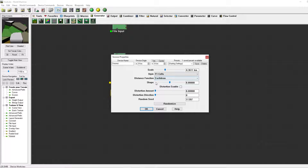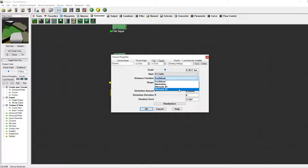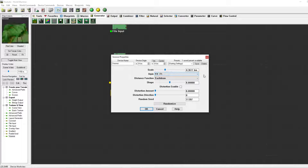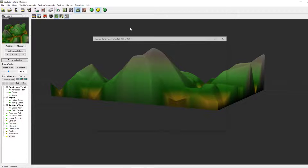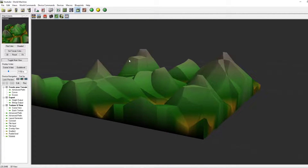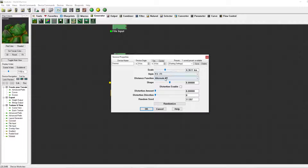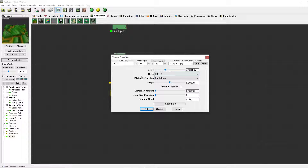The distance function is also something interesting — you have four options: Euclidean, Gaussian, Manhattan, Alternate 1, and Alternate 2. You can see for yourself in the top left how they work with some variations. I usually don't play a lot with these distance functions because I mainly get the output I want just based on the style.